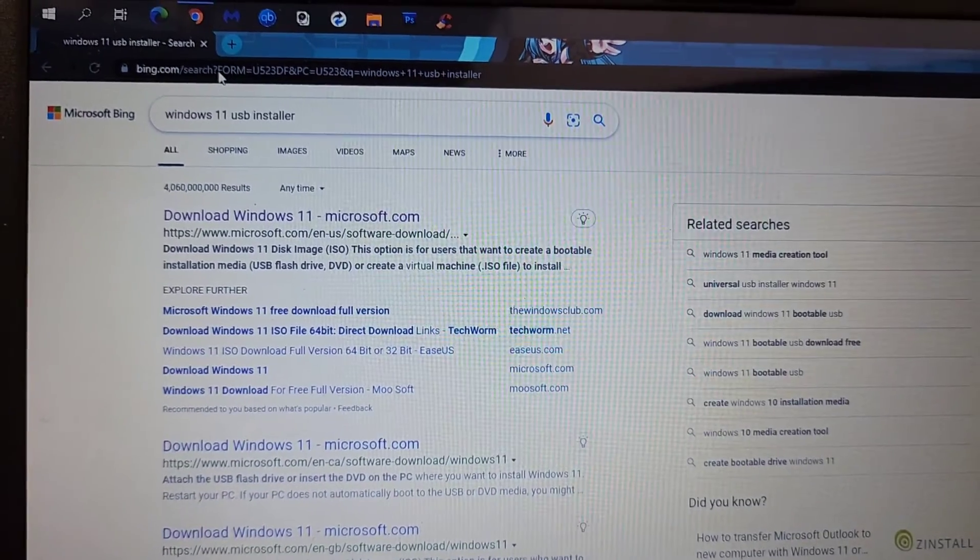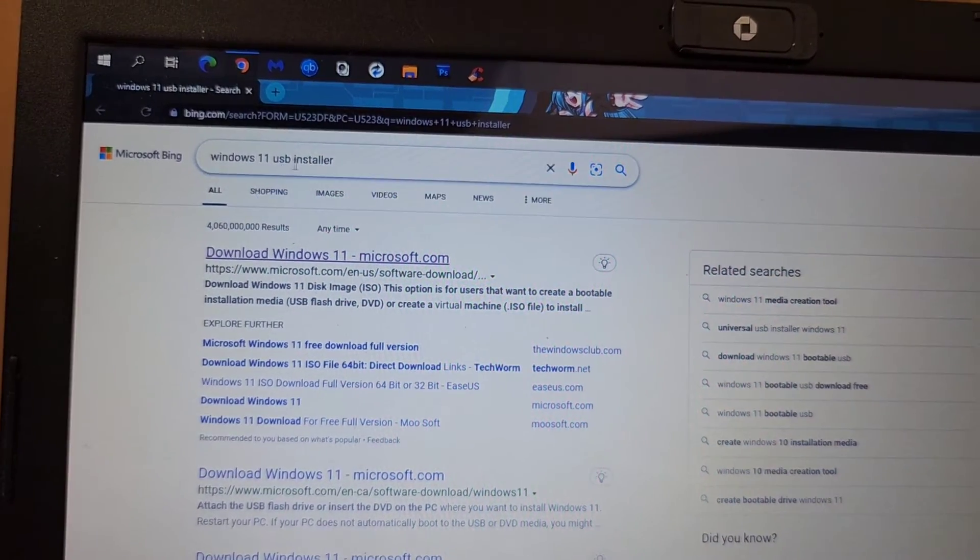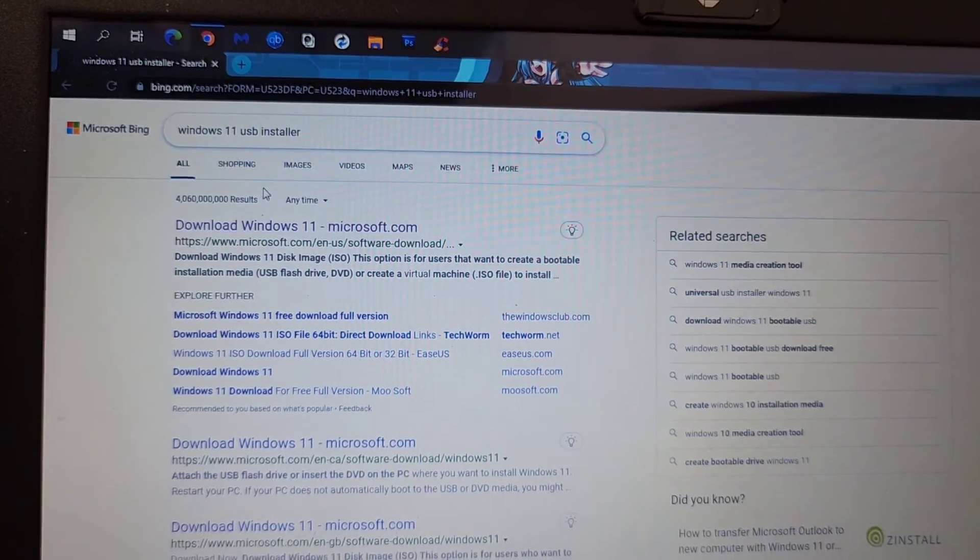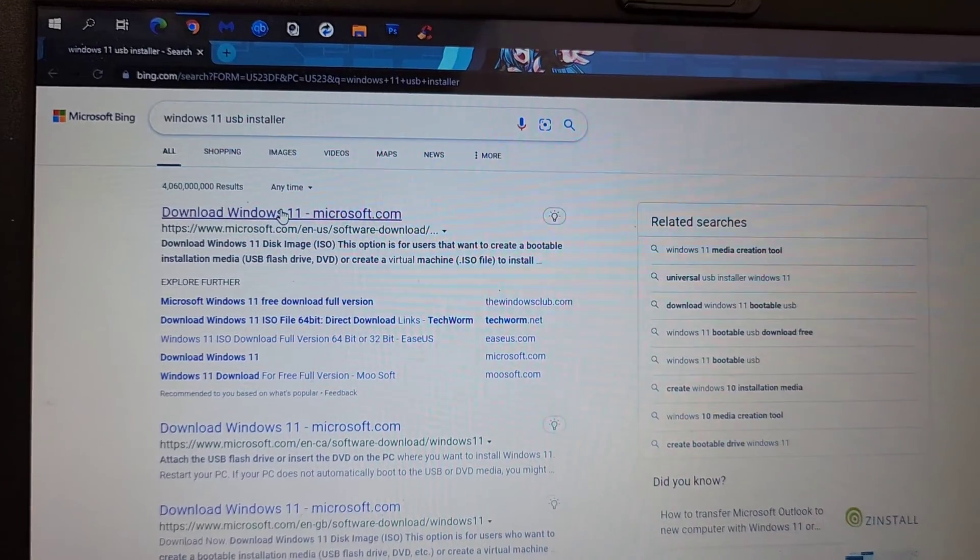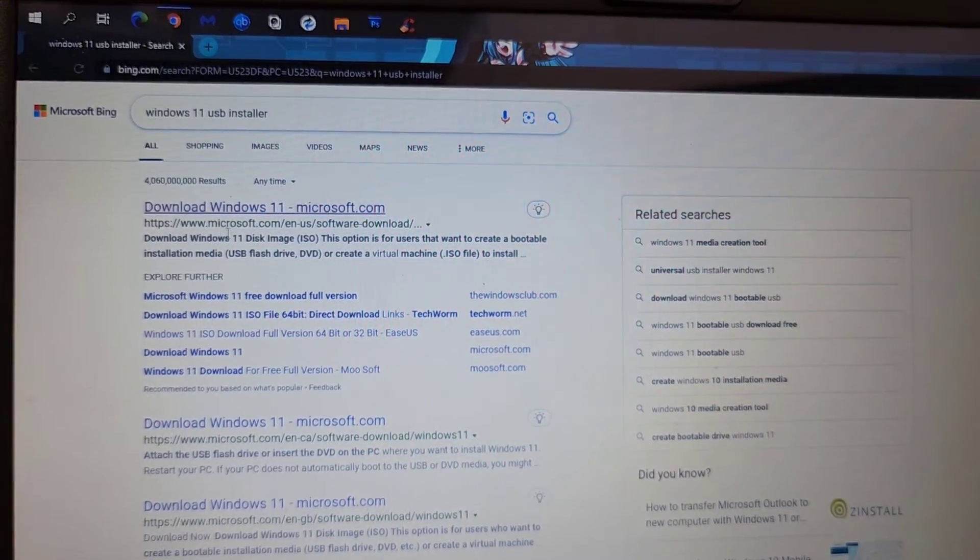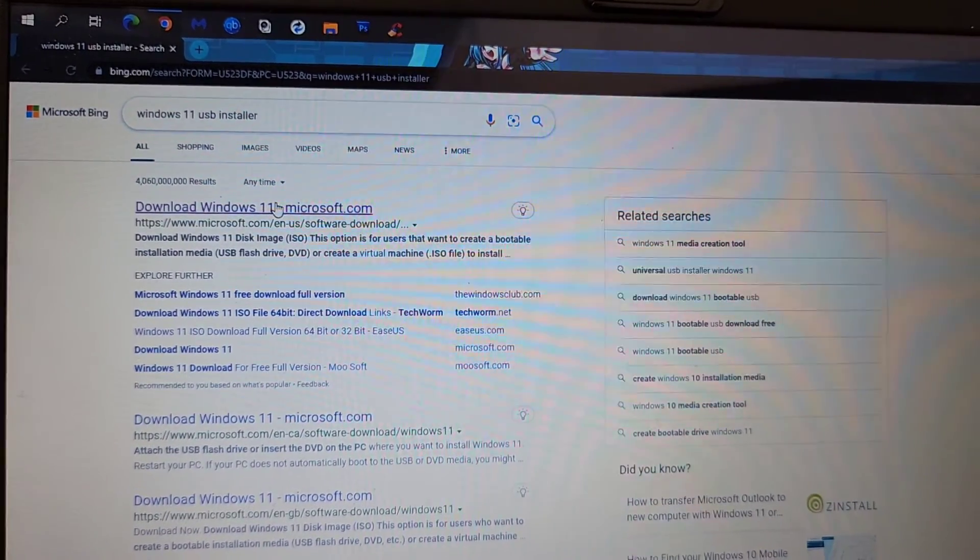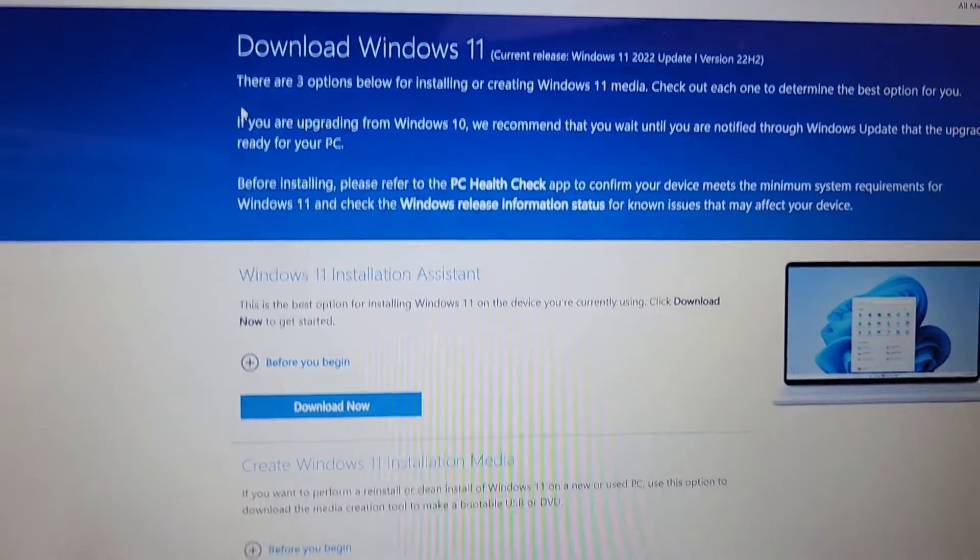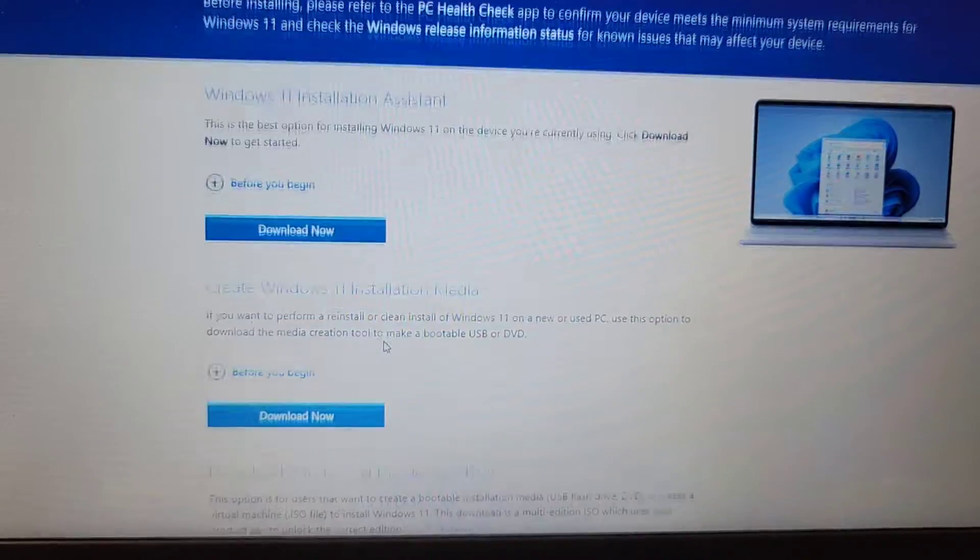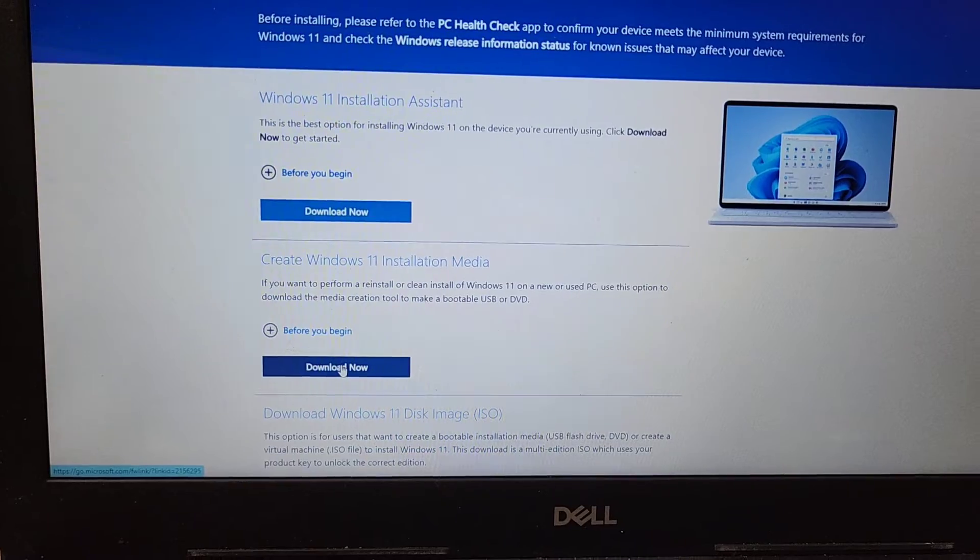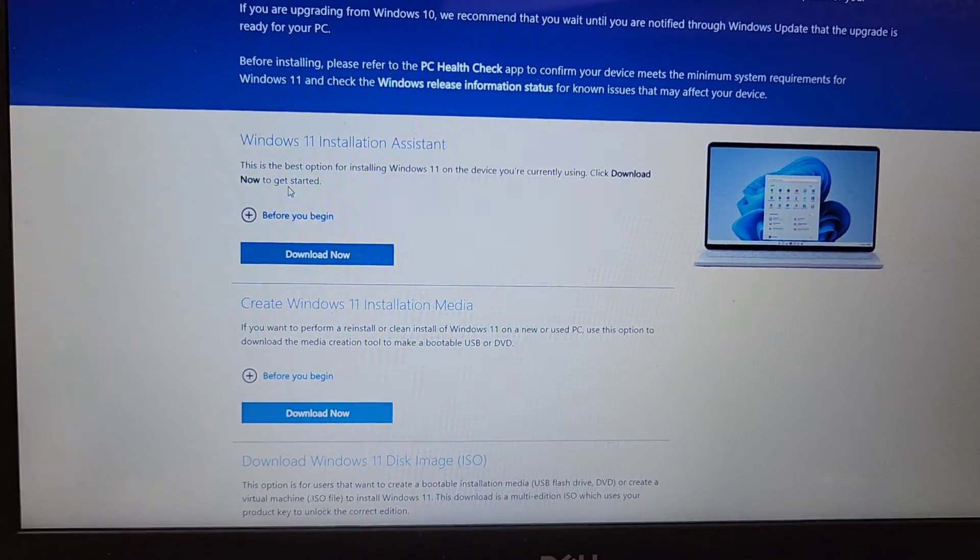You can use any search thing you want. I just use whatever's there. Right now it's on Bing. You can use Google, of course. It doesn't matter. I search Windows 11 USB Installer. Then you see Download Windows 11 Microsoft.com. So it's from Microsoft directly. Make sure that it shows the URL here, HTTPS, www.microsoft.com, EN Software Download. You can also manually type that in, but we're going to click that. Once you do that, they give you these two options. So we're not going to install Windows 11 on this computer, so we're creating a USB Installer here. We would download this one.